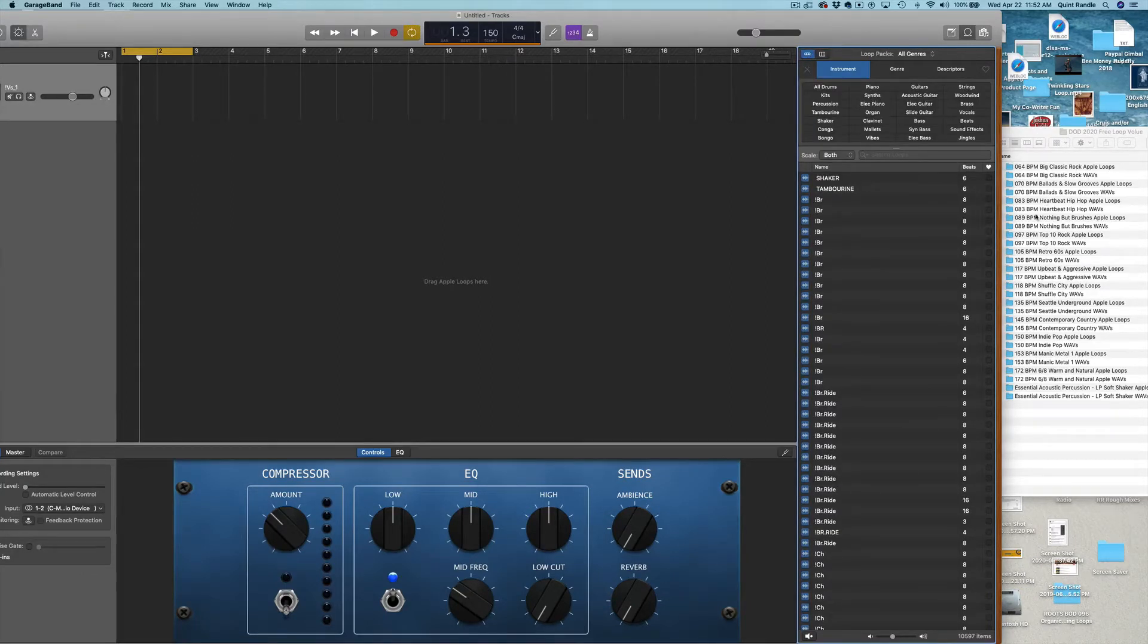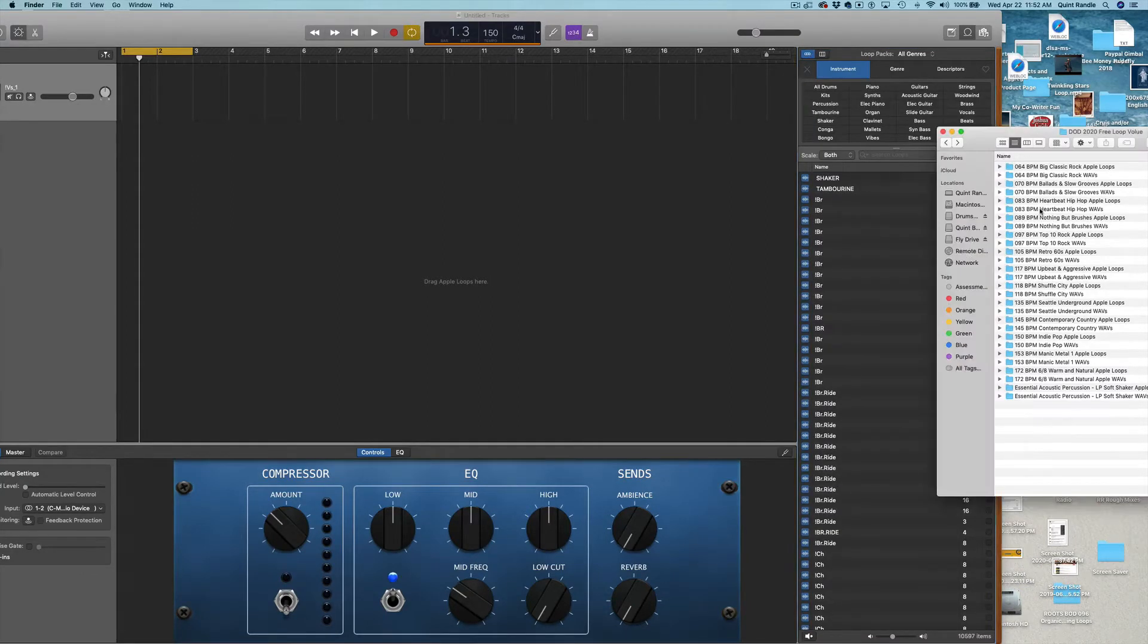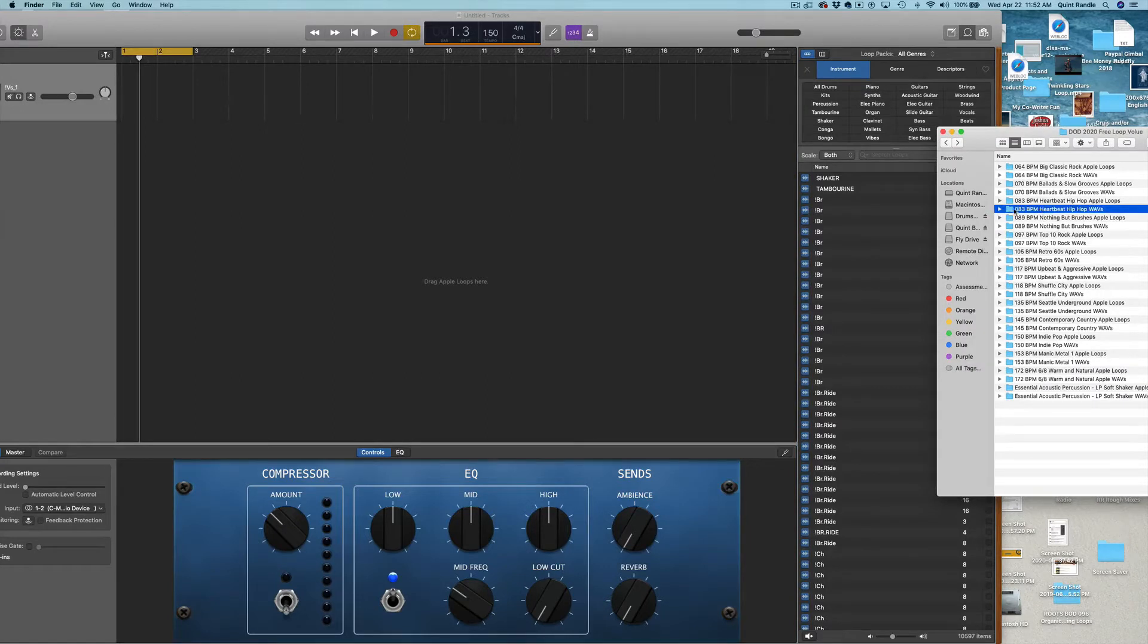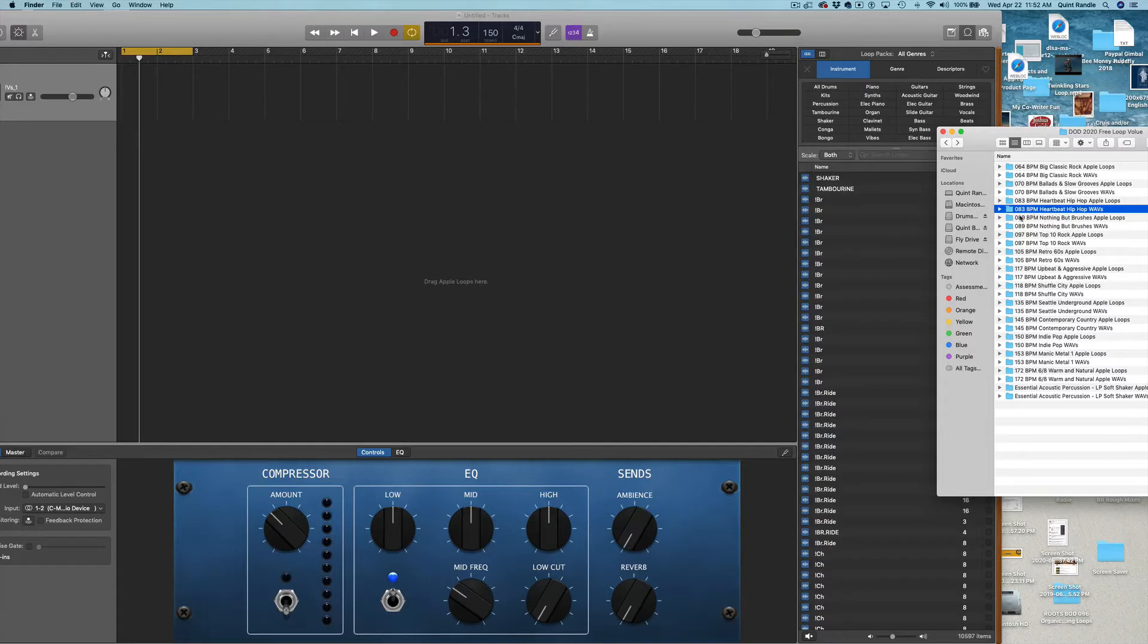And I'm going to take the Song Set folder. Here's 83 beats per minute, heartbeat, hip-hop. Apple Loops. I want to make sure I install the Apple Loops.